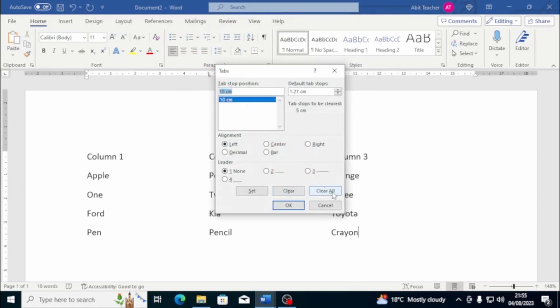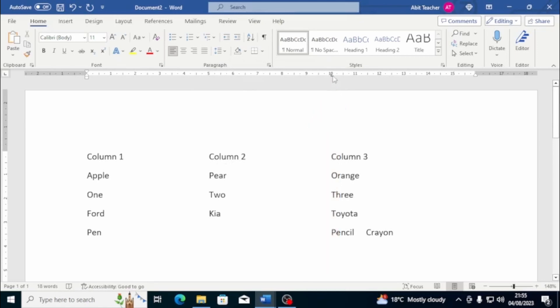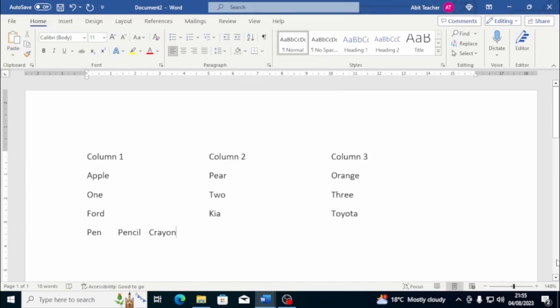If you prefer to use the ruler, you can drag the tab symbol you want to delete. Just drag it onto the document. You'll notice it only affects the line or row where the cursor is located. If you want it to apply to more rows, just highlight the desired rows, or even the whole document, before dragging the symbol. So that's it for tabs.